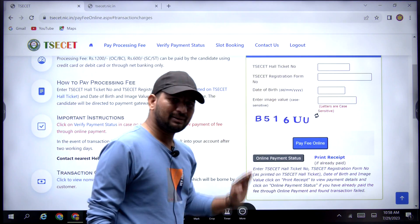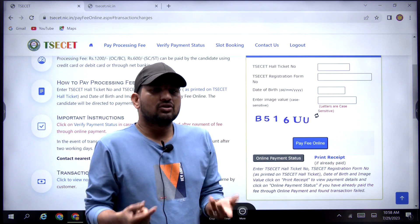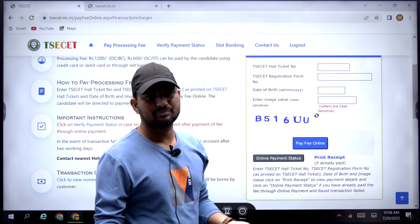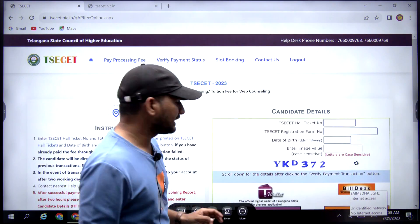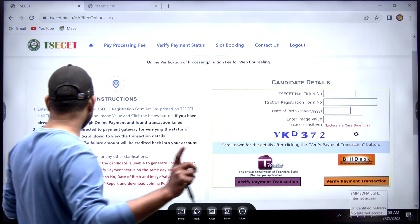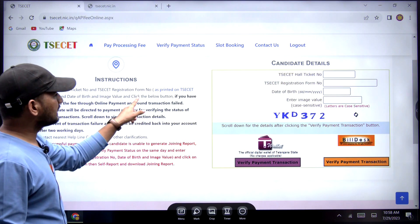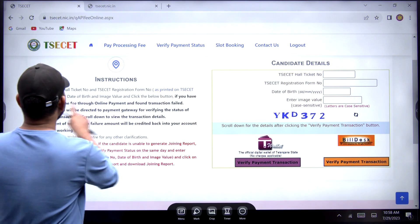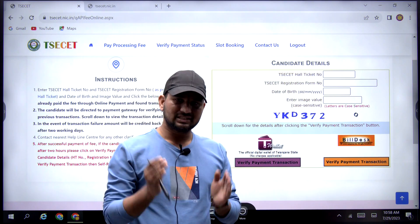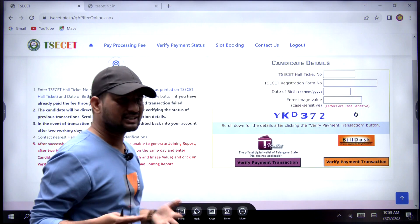Click the 'Verify Payment Status' in case no response is received after the payment of fee through online payment. If you have made any payment and you have not received any response, you will need to verify payment status. Here you can see — if you have the amount of payment and the transaction has failed, then you will not need to pay the full payment again.